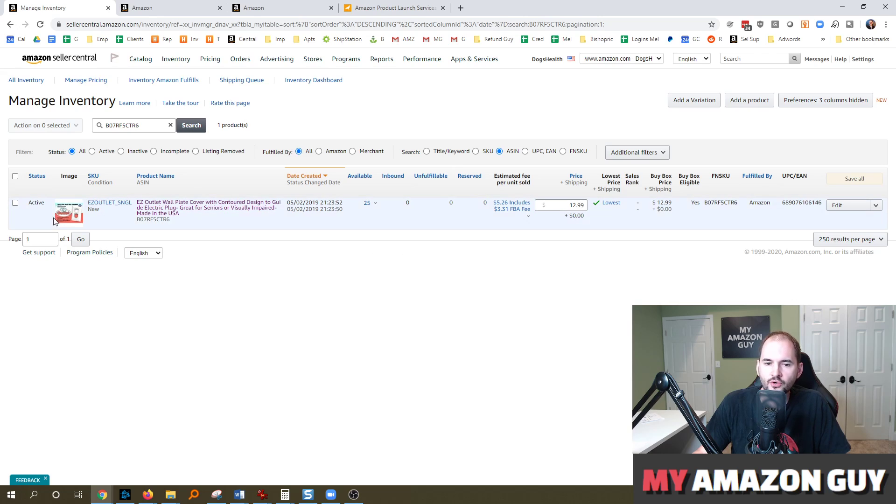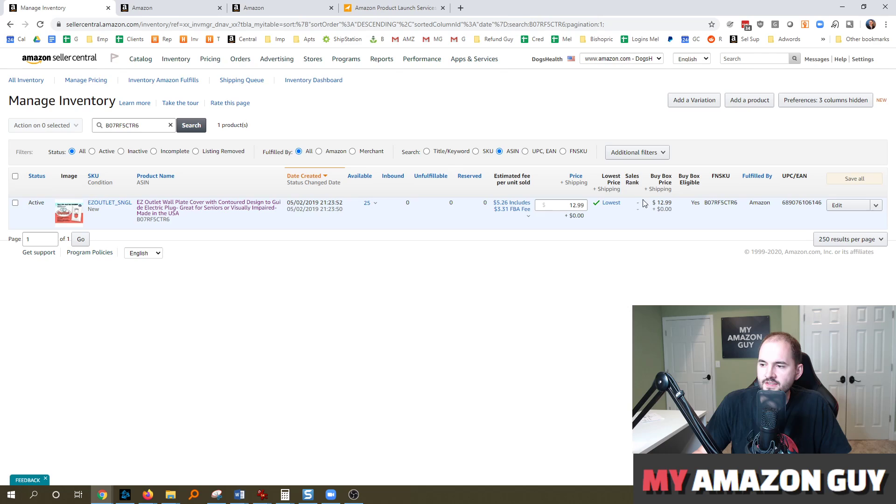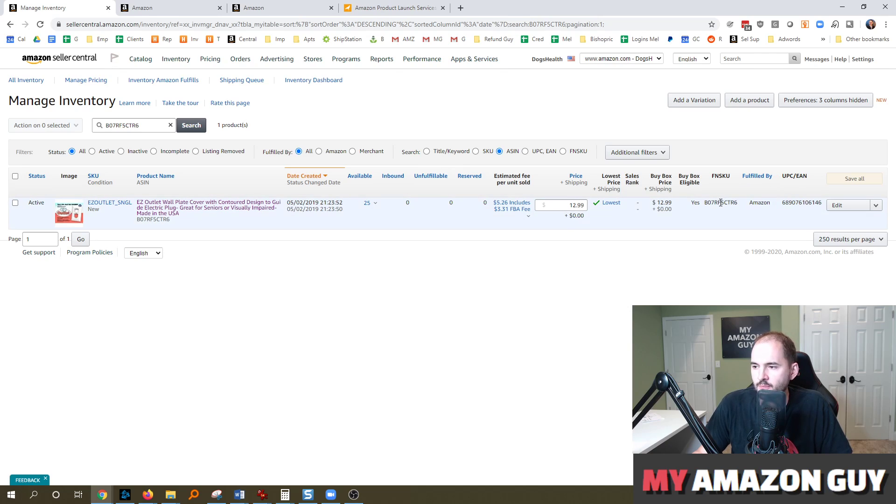All right, so I'm going to show you on the back end of Seller Central. Here you can see in this column that the business ranking is not present.